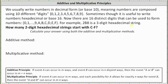For the first question, we're asked how many two-digit hexadecimal strings start with C through F, and we're asked to calculate the answer using both additive and multiplicative methods. For the additive method we will consider four cases: the two-digit hexadecimals that start with C, or start with D, or start with E, or start with F.